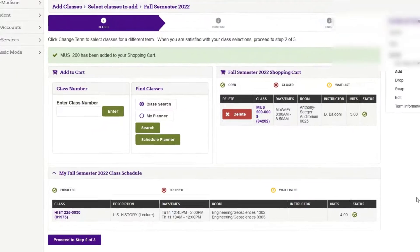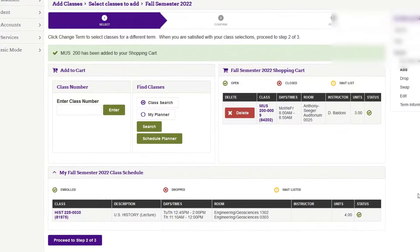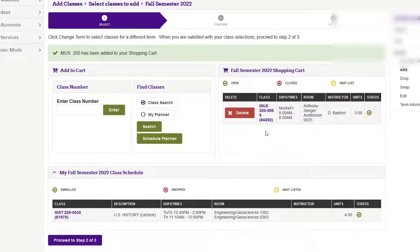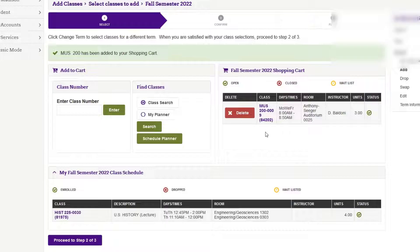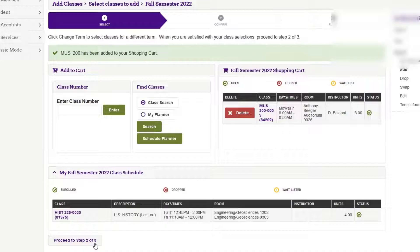From here it takes me back to my shopping cart, and I can see that the class I've added, Music 200, is successfully there. I can also see my previously enrolled class, History 225, is already on my class schedule.